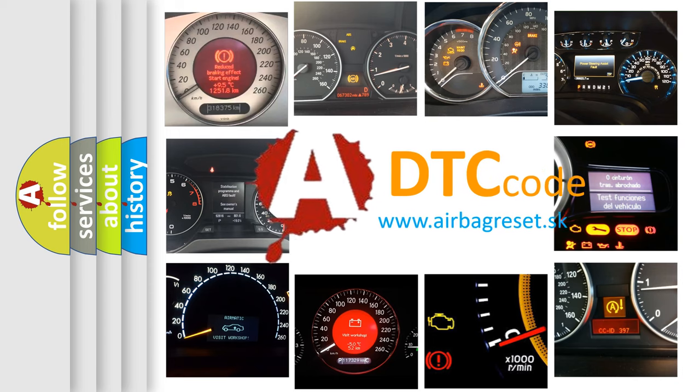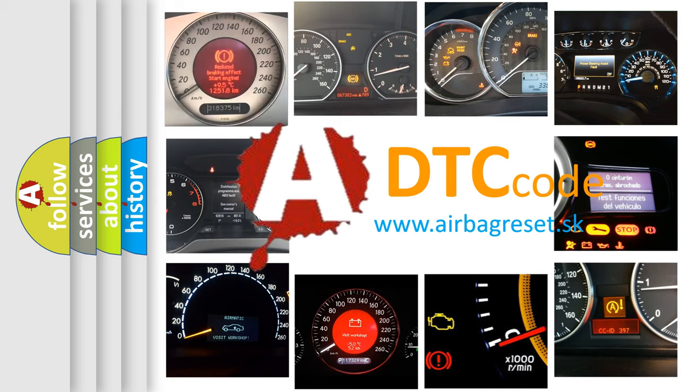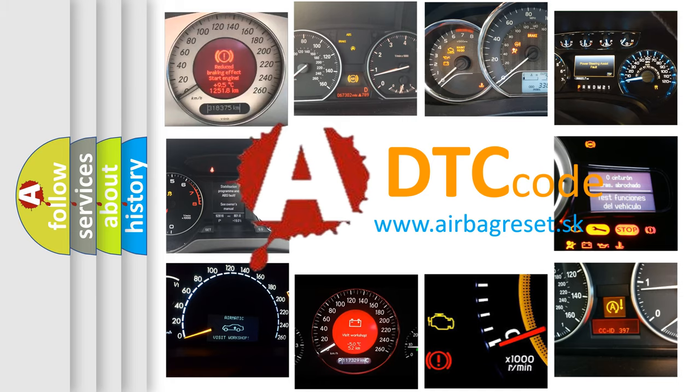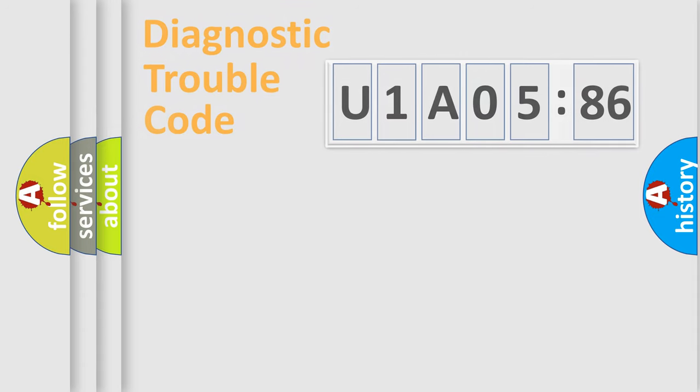What does U1A0586 mean, or how to correct this fault? Today we will find answers to these questions together.